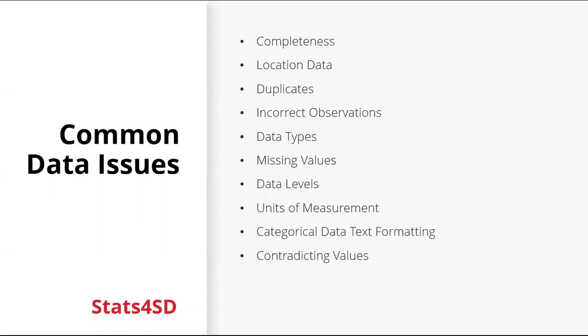So there's no one fixed way to carry out data quality control. The methods that can be used for inspecting and cleaning data really depend on the type of data, the amount of data, who's using the data. But we're going to look at some of the more common data issues that often occur in data sets.